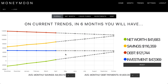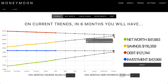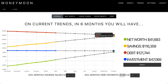Here in Trends, we look at your last six months of history for each account type. Based off of your trends, such as your monthly debt payments, we give an estimation of where you would be in six months if you were on the same trends. This is to encourage you to either stay on your trends or adjust them.